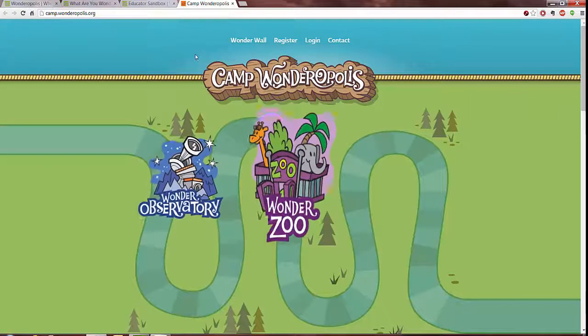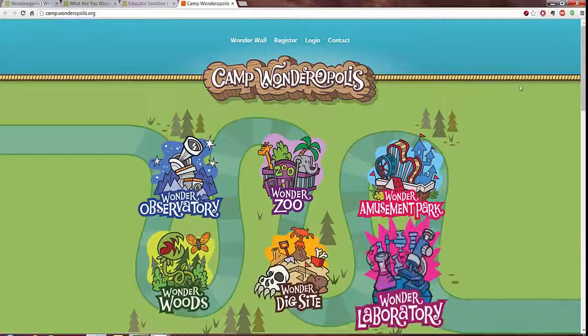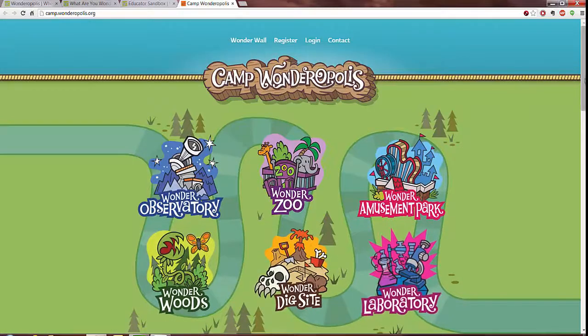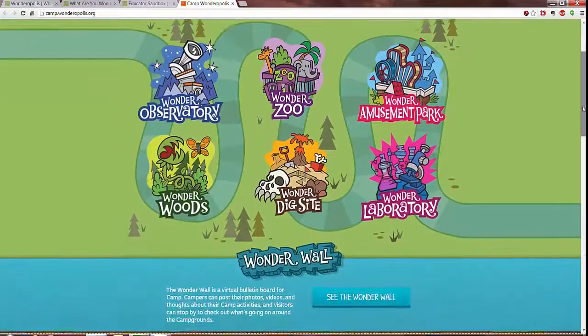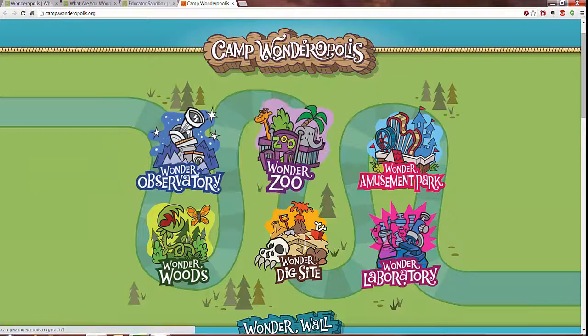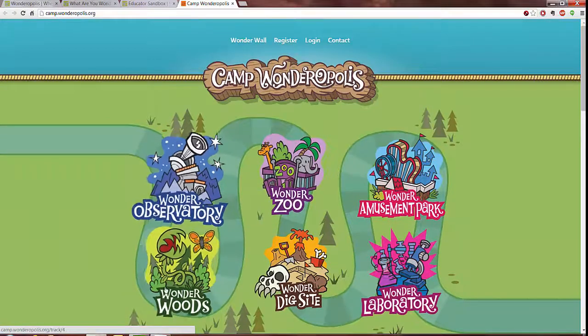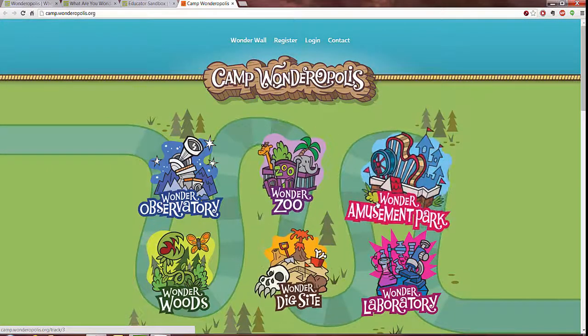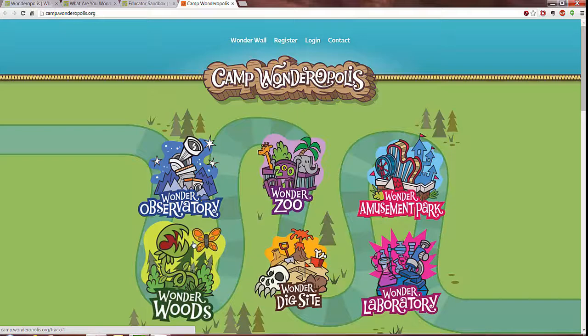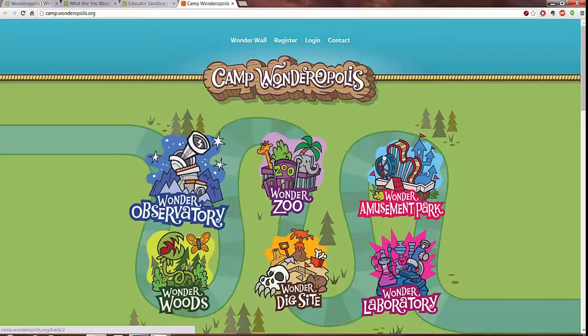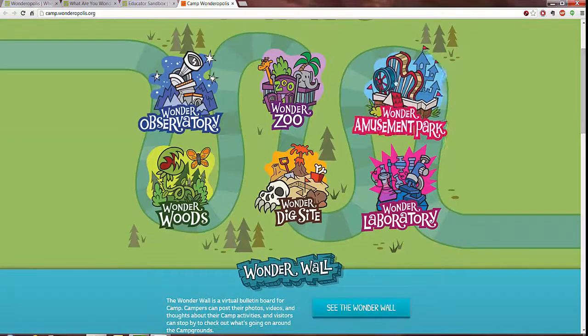And last but not least, Camp Wonderopolis which is set up primarily for the summer but if I remember correctly you can sign up now as well, includes different arenas where you can learn about different subjects from zoology to botany, astronomy, physics, through fun activities.